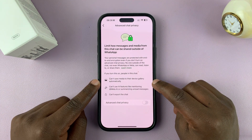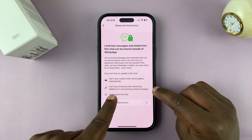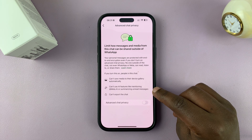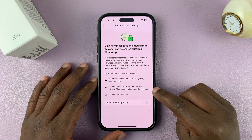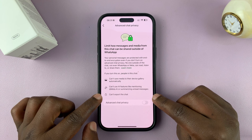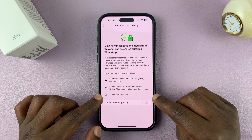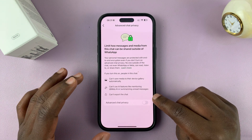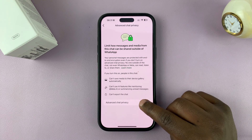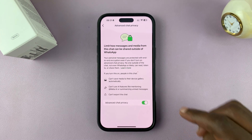Once you enable it, the recipient of your messages can't save media to their device gallery automatically. They'll also not be able to use AI for summarizing your messages or for mentioning you. They'll also not be able to export your chat. So if you have people who like exporting your chats or downloading your media and you don't want that, you can enable advanced chat privacy for that particular conversation.